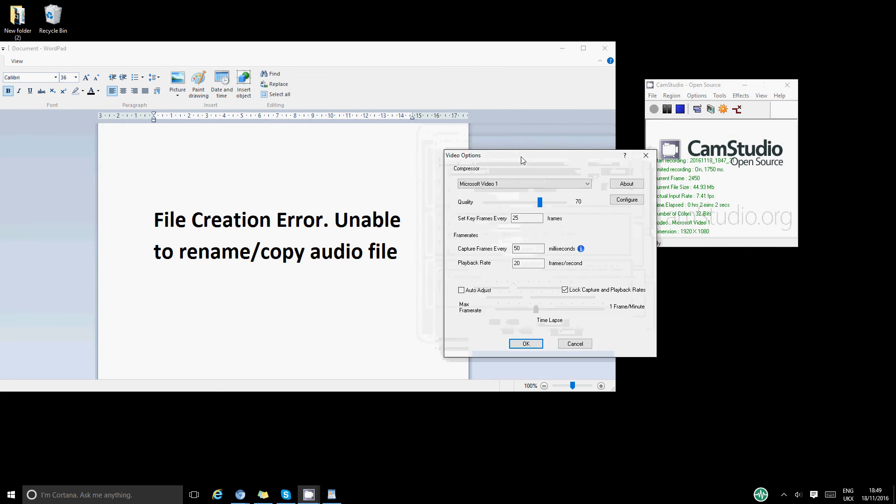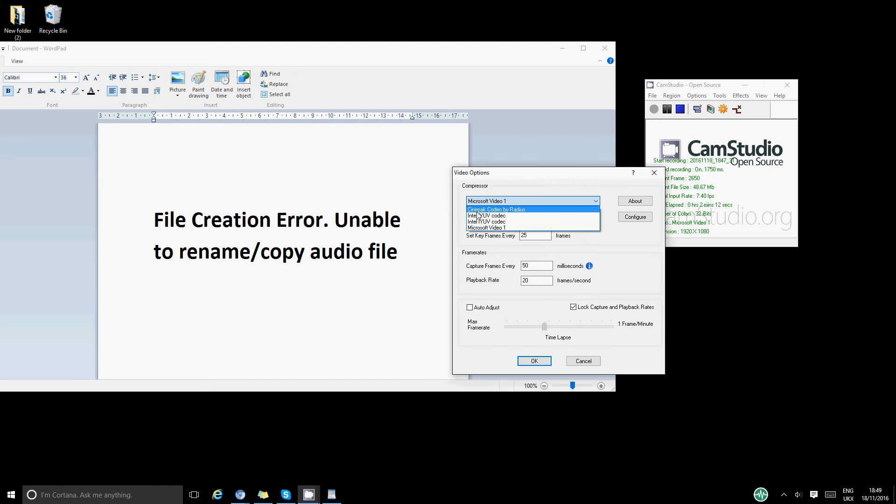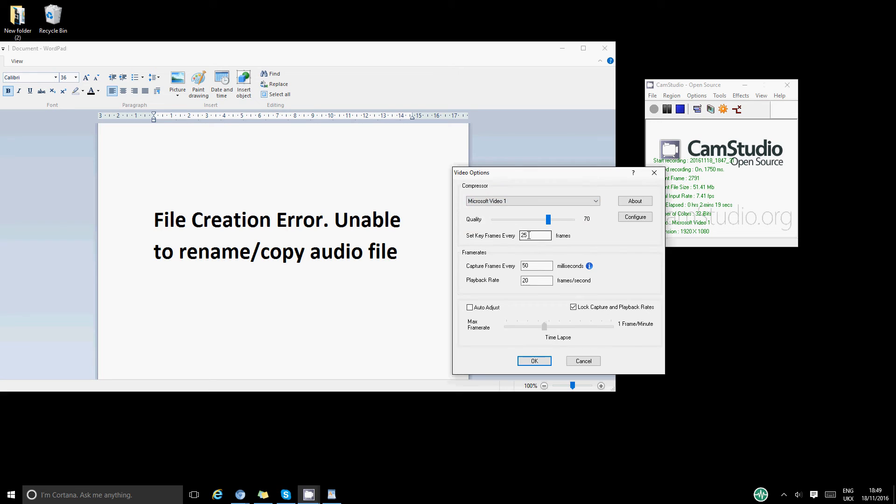We've got this window opened. On the compressor, basically for me it was Cinema Codec by Radius, and I changed it to Microsoft Video 1. And this was